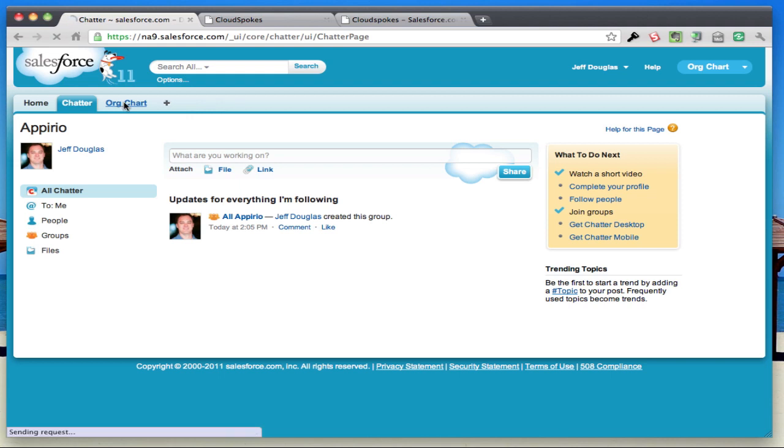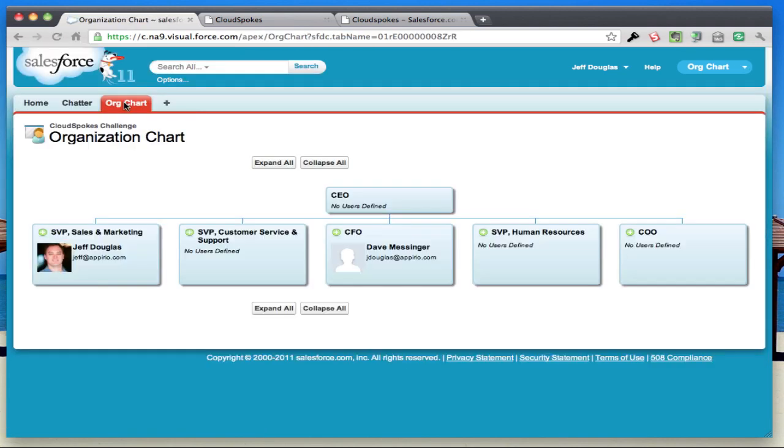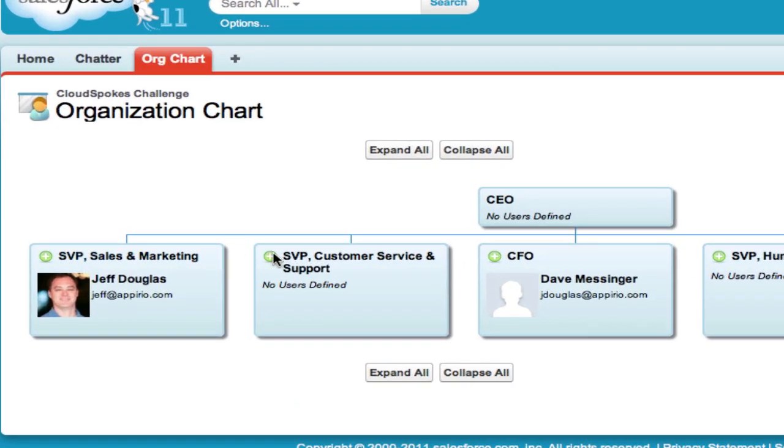When I click on the org chart tab, it shows the org chart. The nice thing about it is he's got a really nice display. It pulls in the top level in the org chart, my picture from Chatter, and all my information.